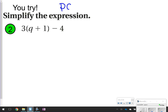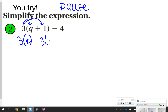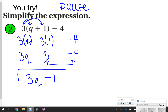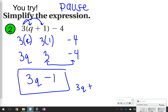This one you're going to try. Pause the video, distribute first, and then simplify the expression. Click play when ready. We've got a 3 distributing to the q and the 1, so that means 3 times q and 3 times 1. The minus 4 will stay the same because there's nothing being distributed to it. 3 times q is 3q. 3 times 1 is 3, and minus 4 stays the same. Combining the like terms, 3 and negative 4 give me negative 1 because the larger value is negative. Final answer: 3q minus 1. You could also write 3q plus negative 1 — that would still be the same thing.